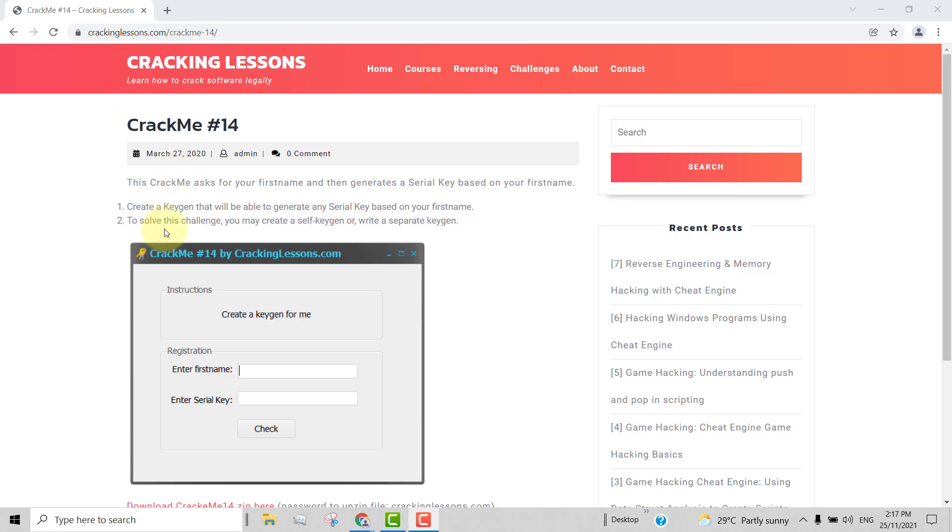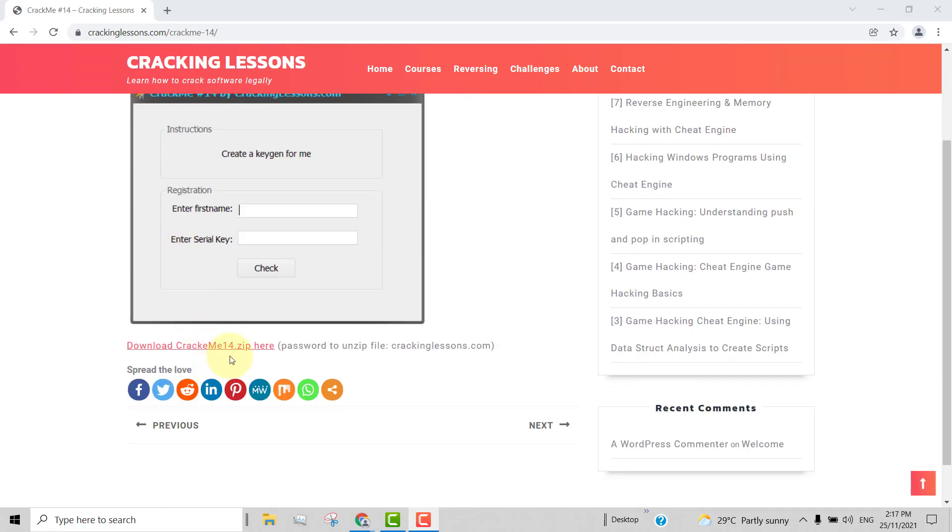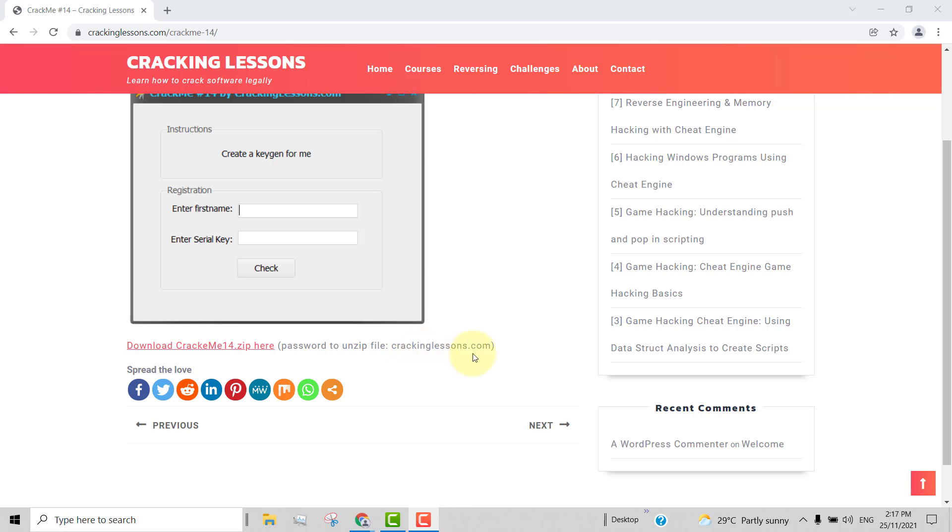Just go to this website here and click this to download it. The password to unzip it is crackinglessons.com.